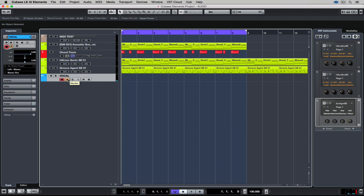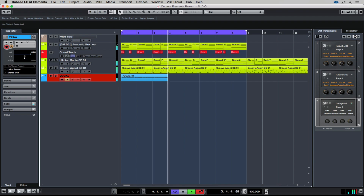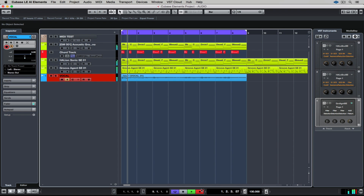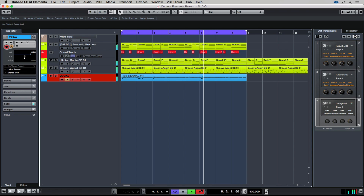Now it's time to record the vocals. I've hit record and I've got these two bars of pre-count and then the track kicks in and I'm on my way to recording the vocals. I've got the cycle set down in the transport bar, and that means when I get to the end of this musical phrase, Cubase will return to the beginning and I can start doing another take. That's really handy because I can take my time to get into the flow of recording on this particular track.